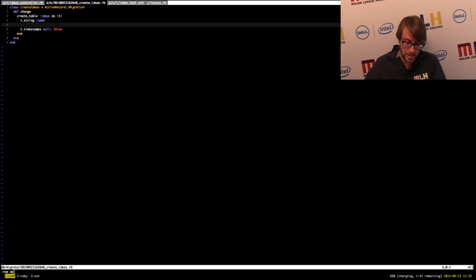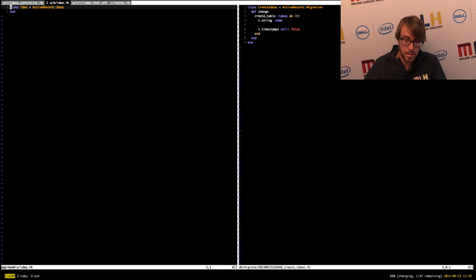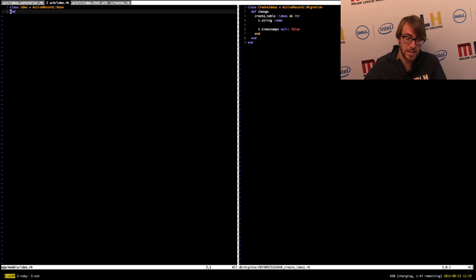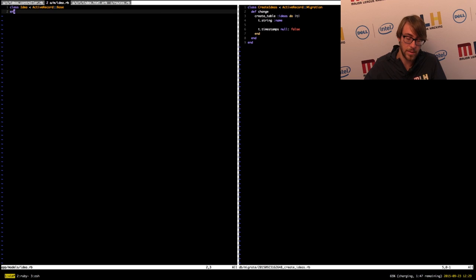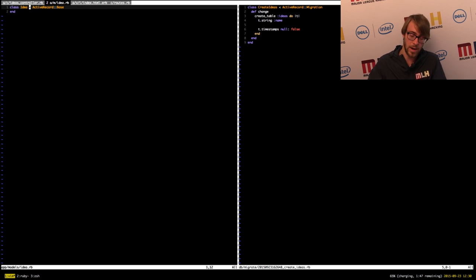Let's take a look at the actual model file that's been generated — that's in app/models/idea.rb. It's pretty simple. It's a class that inherits from ActiveRecord::Base. ActiveRecord is a library that makes it really easy to map classes to database tables. We have a name attribute which obviously isn't reflected in the class, but it doesn't actually need to be — ActiveRecord handles that for you.